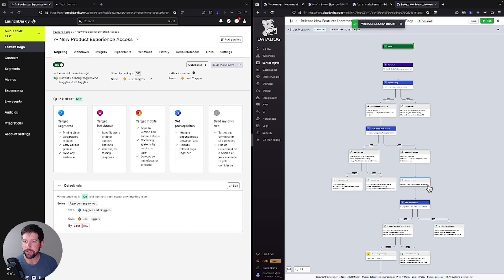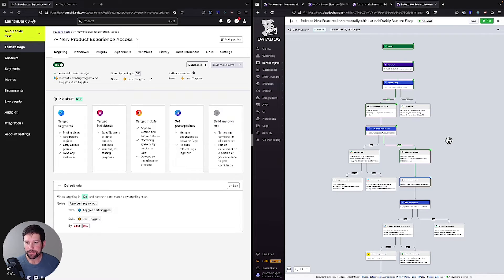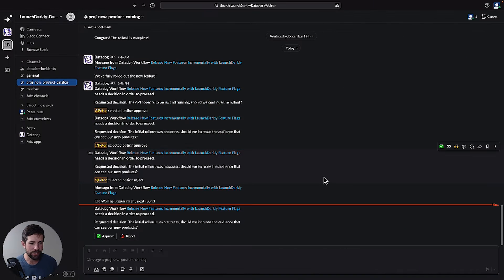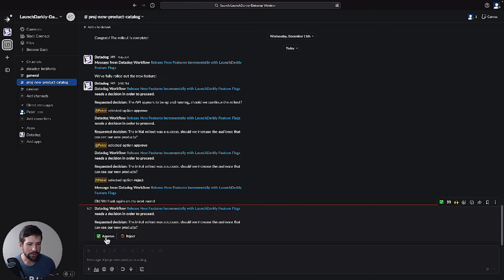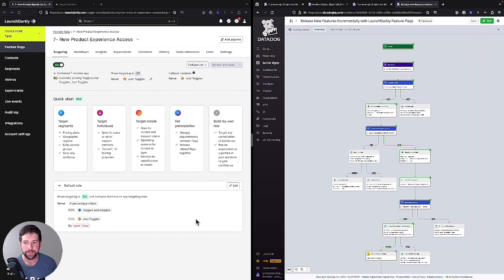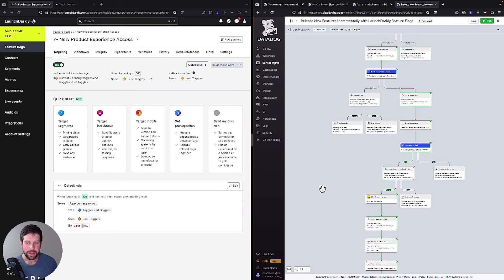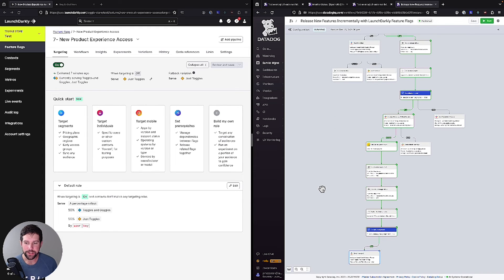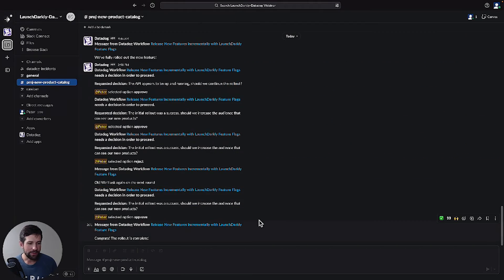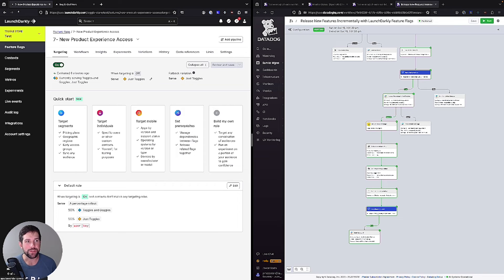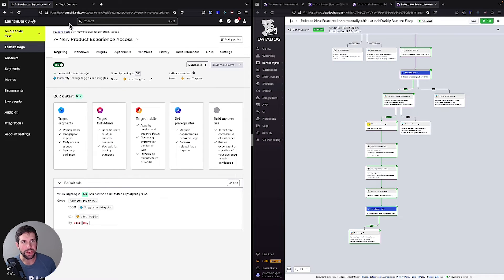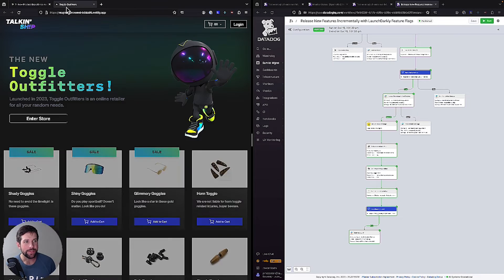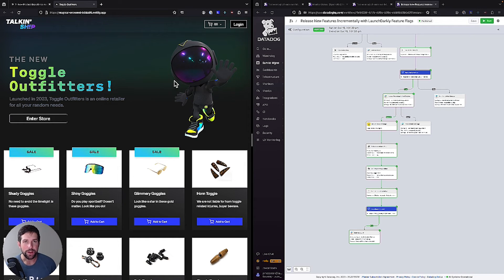We'll run our changes. Once again, this is going to double check that the API is working properly. We'll again get a Slack notification asking us the initial rollout was a success. Should we increase the audience size? We can improve that. We can roll our changes out. That'll update our changes. And you'll notice that we have another decision tree here that tells us congrats, the rollout was complete. So we were successful and able to get this over to 100%. We can look, we now see we're at 100% of our increment. And if I look at my screen here, we see we now have our new goggle features available to run.